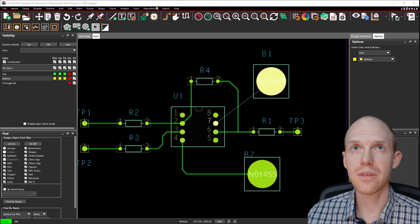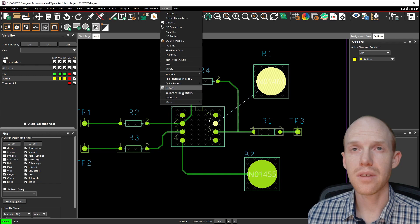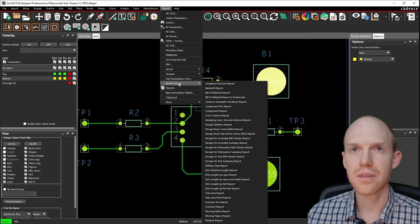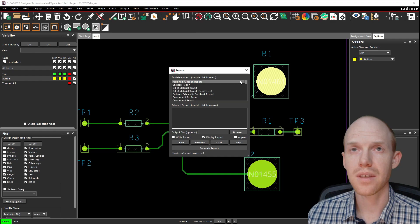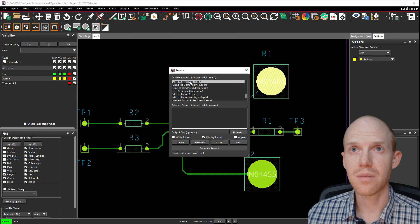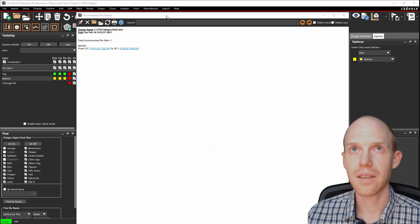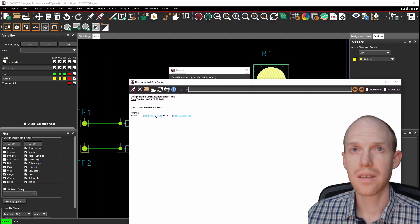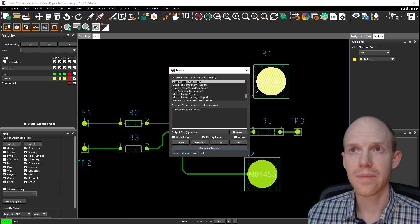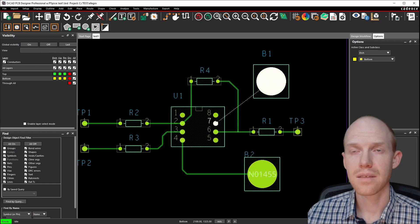If you go to Export and Reports, you can do an Unconnected Pin Report. Scroll down to the bottom, find the Unconnected Pin Report, double-click it, and generate it. It says here one unconnected pin — from U1 pin 7 to B1 pin 1. Also remember from the other video we made a shortcut T for the trace tool.